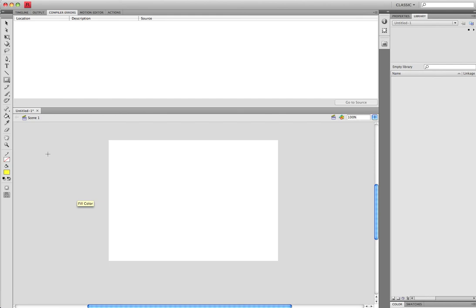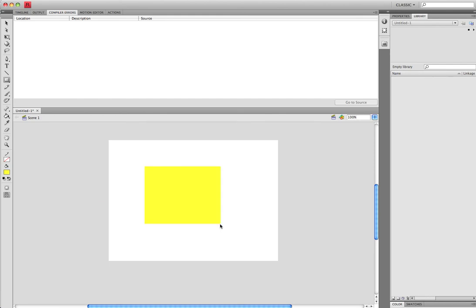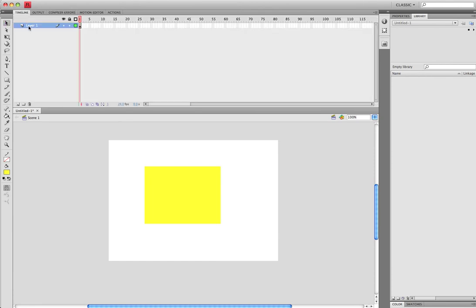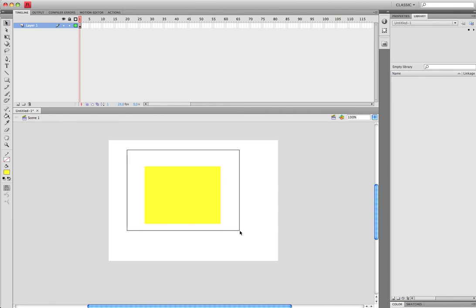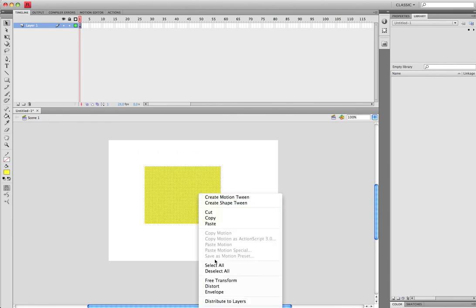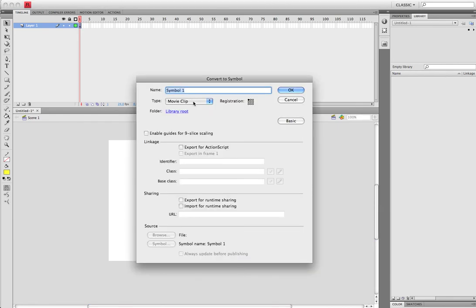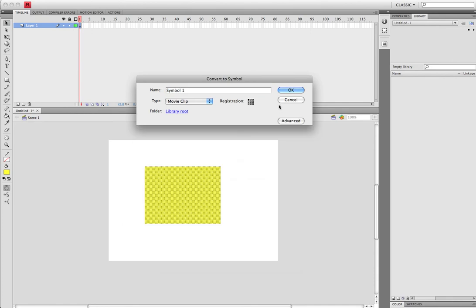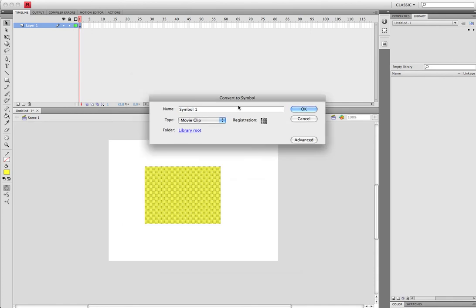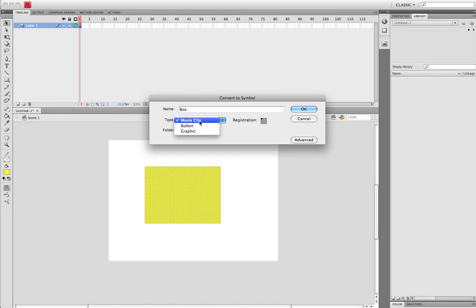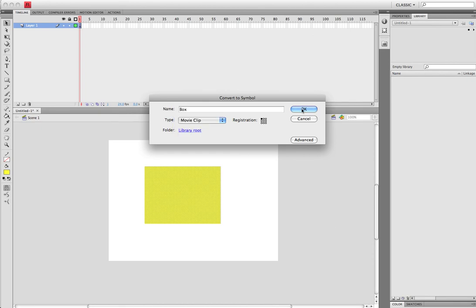Okay, so, just draw a rectangle onto your stage. Put a timeline here. Select all of your rectangle. Convert to symbol. Okay. And we will call this Box. Make sure that it is a movie clip. And click OK.